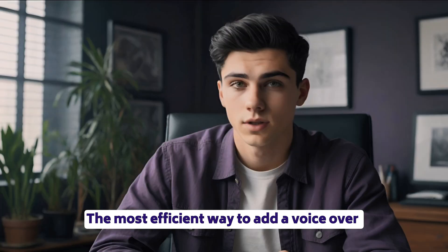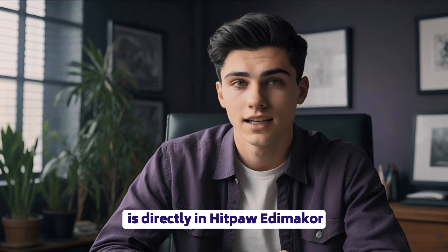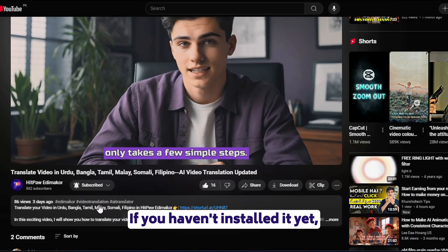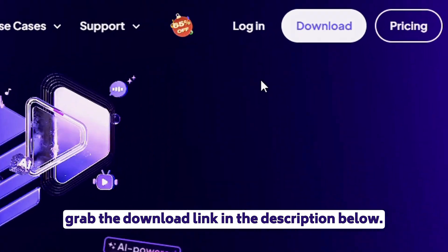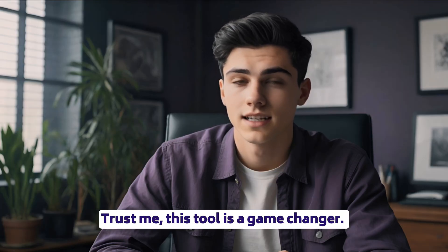The most efficient way to add a voiceover is directly in HitPaw EdemaCore. If you haven't installed it yet, grab the download link in the description below. Trust me, this tool is a game changer.